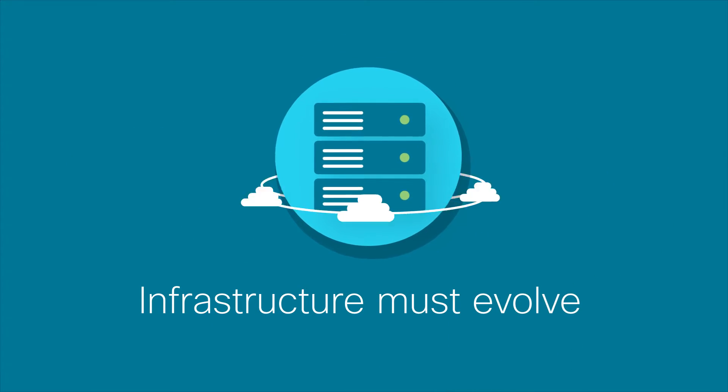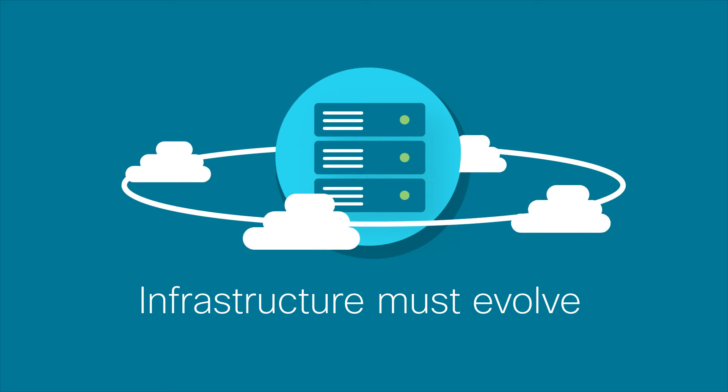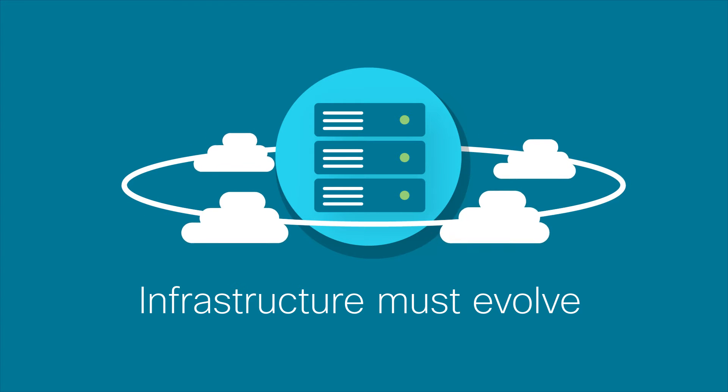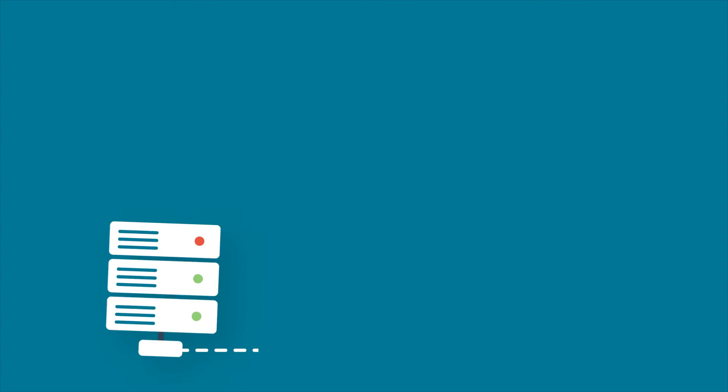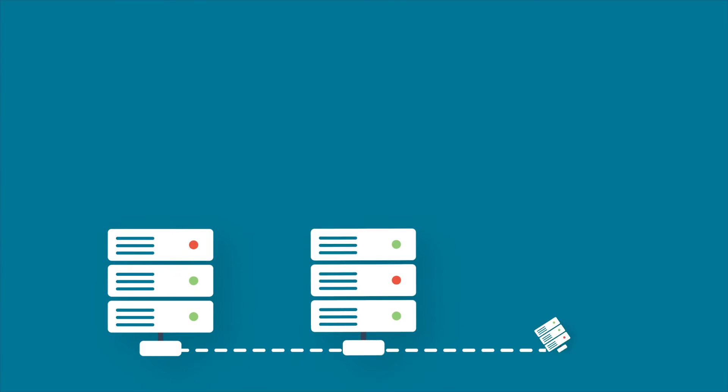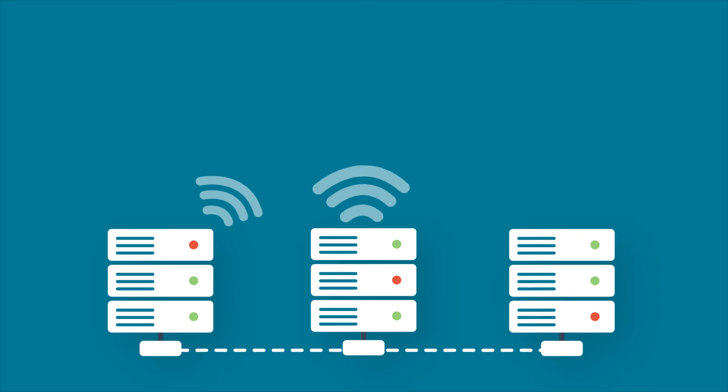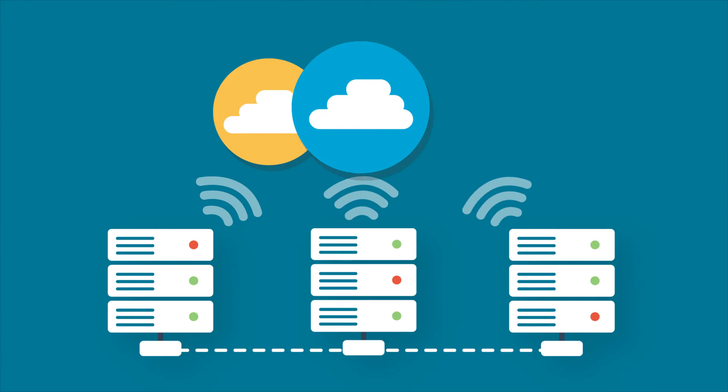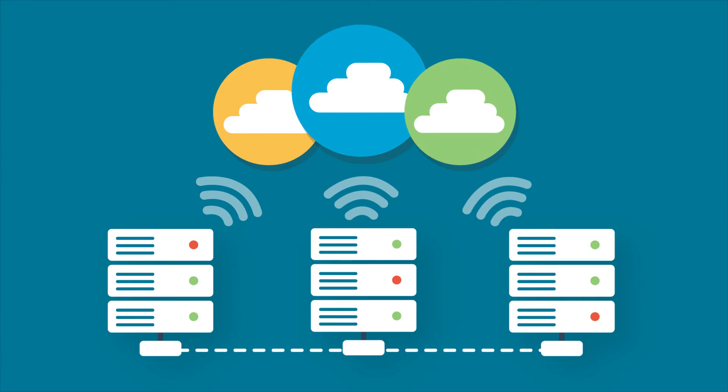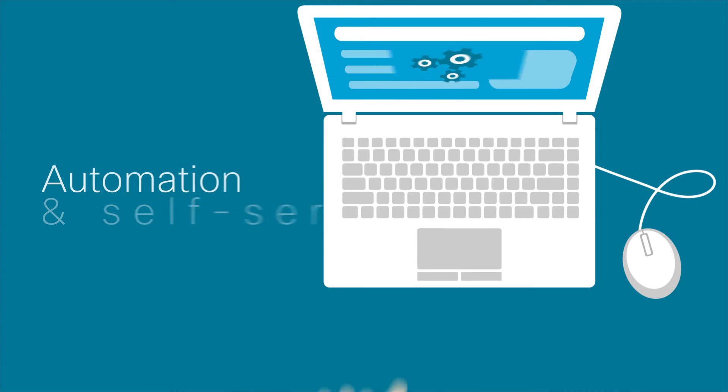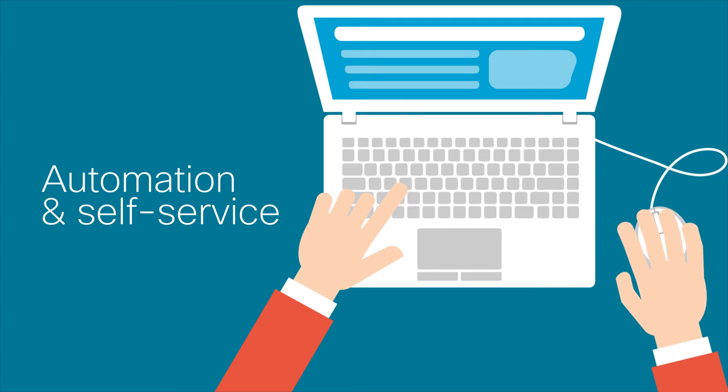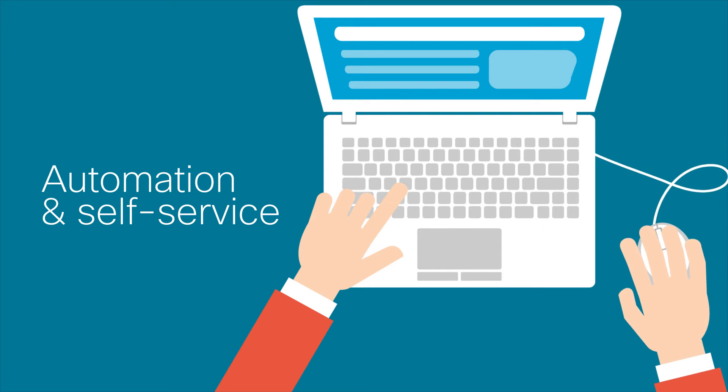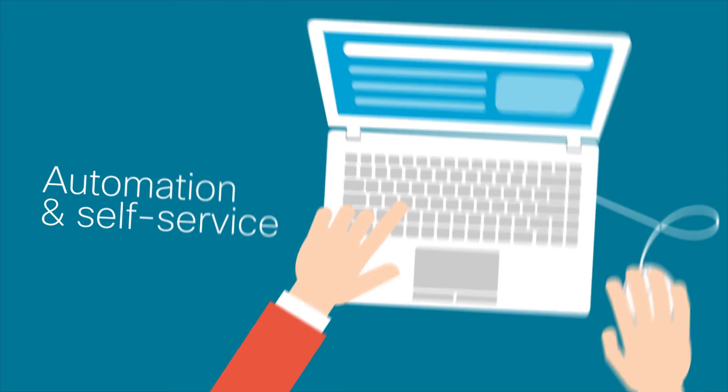Infrastructure must evolve to support the new capabilities of the multi-cloud world. Seamlessly consolidate on-premise data centers with any choice of cloud by offering automation and self-service capabilities to your customers and developers.